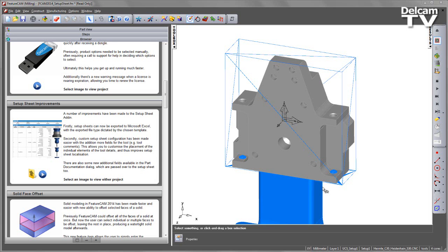A number of improvements have been made to the Setup Sheet add-in. Firstly, Setup Sheets can now be exported to Microsoft Excel, with the exported file type indicated by the chosen template.